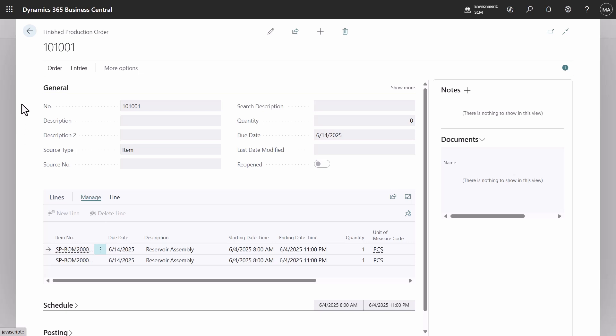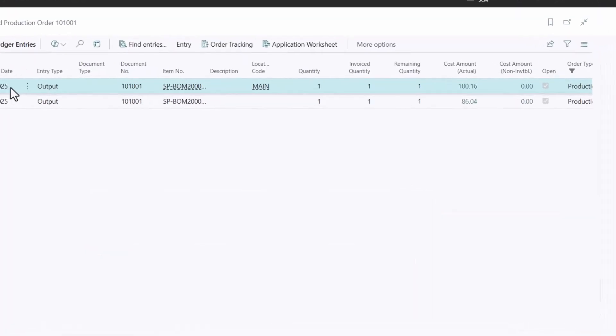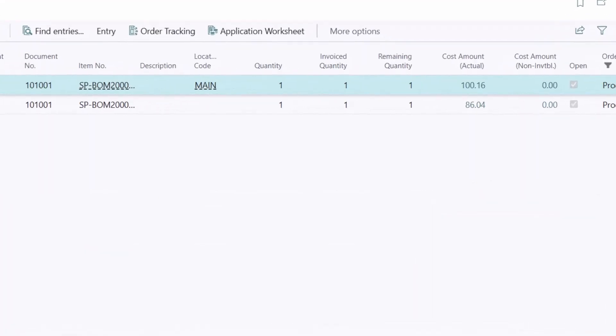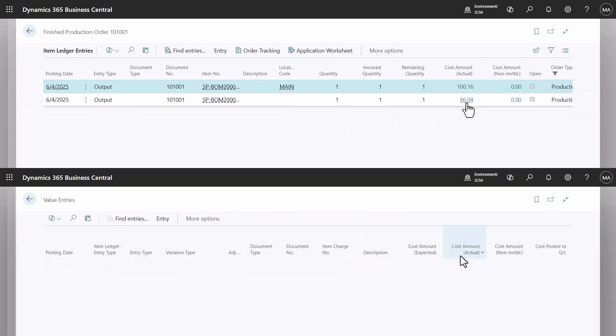Navigate to the finished production order and then to the item ledger entries page. You will see two output transactions with actual costs, one from the item card and one from the stock-keeping unit. Drilling down to value entries shows the cost consists of variance material and capacity.